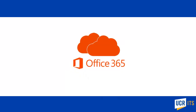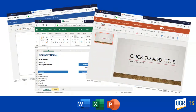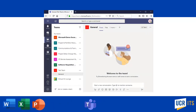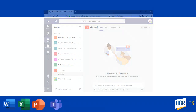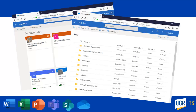Office 365 provides access to Microsoft Office applications such as Word, Excel, and PowerPoint. To enhance your ability to stay in touch with your team and coworkers, you can use Microsoft Teams. SharePoint and OneDrive are also provided with Office 365 so that you can store, access, and share files online.